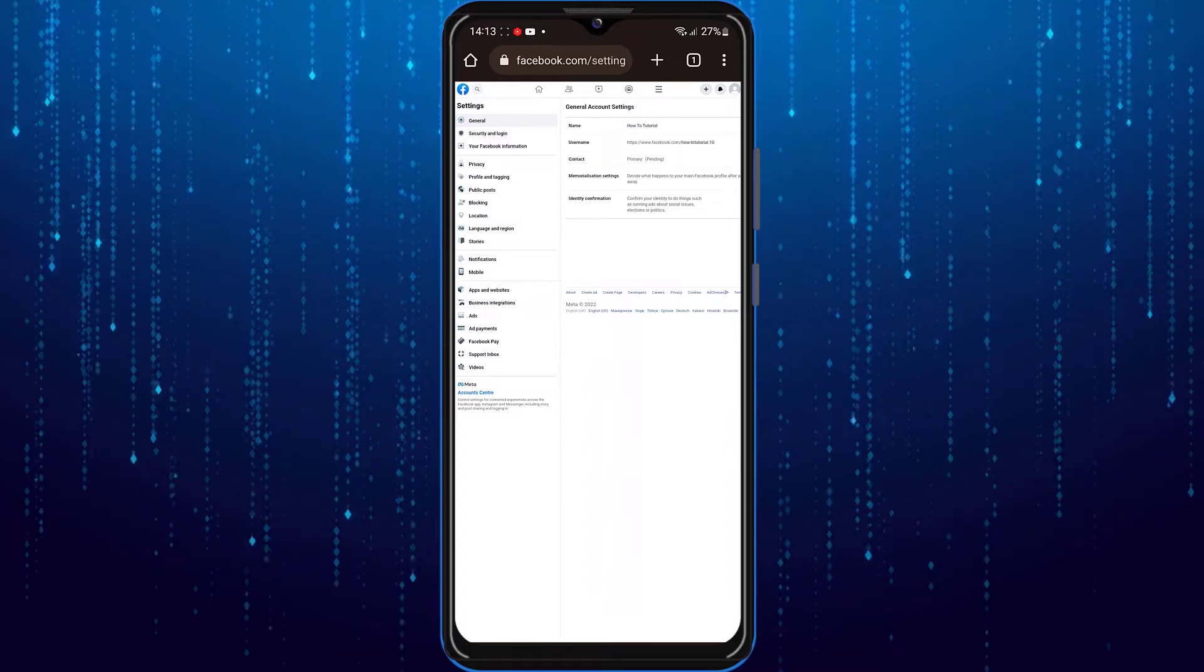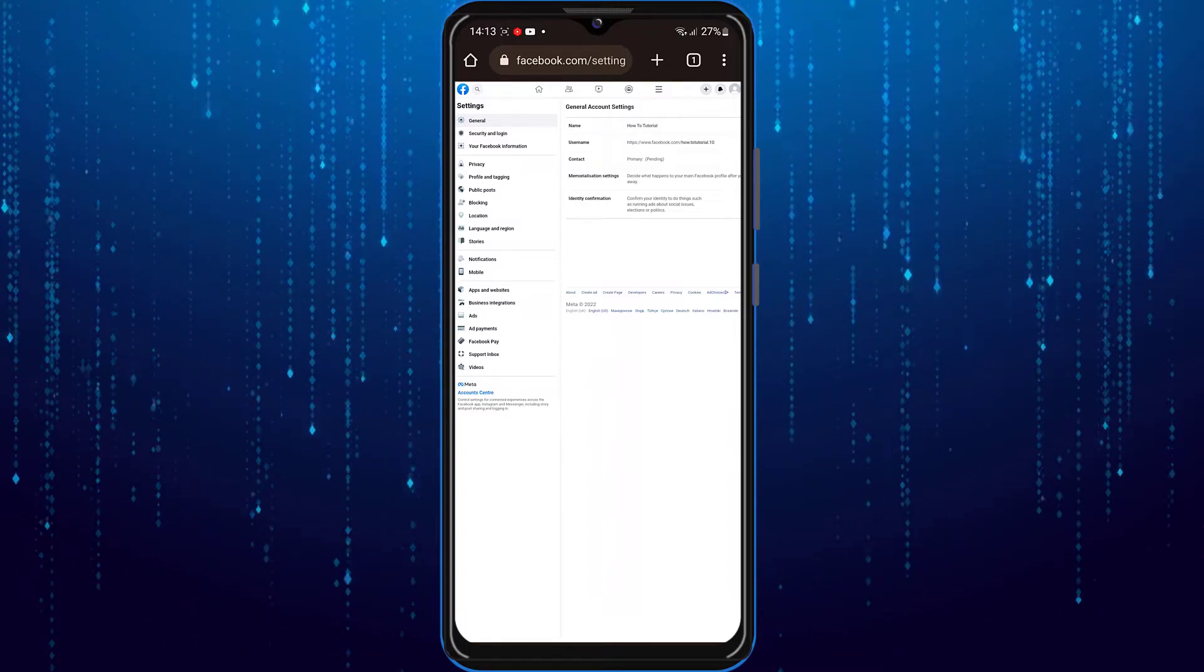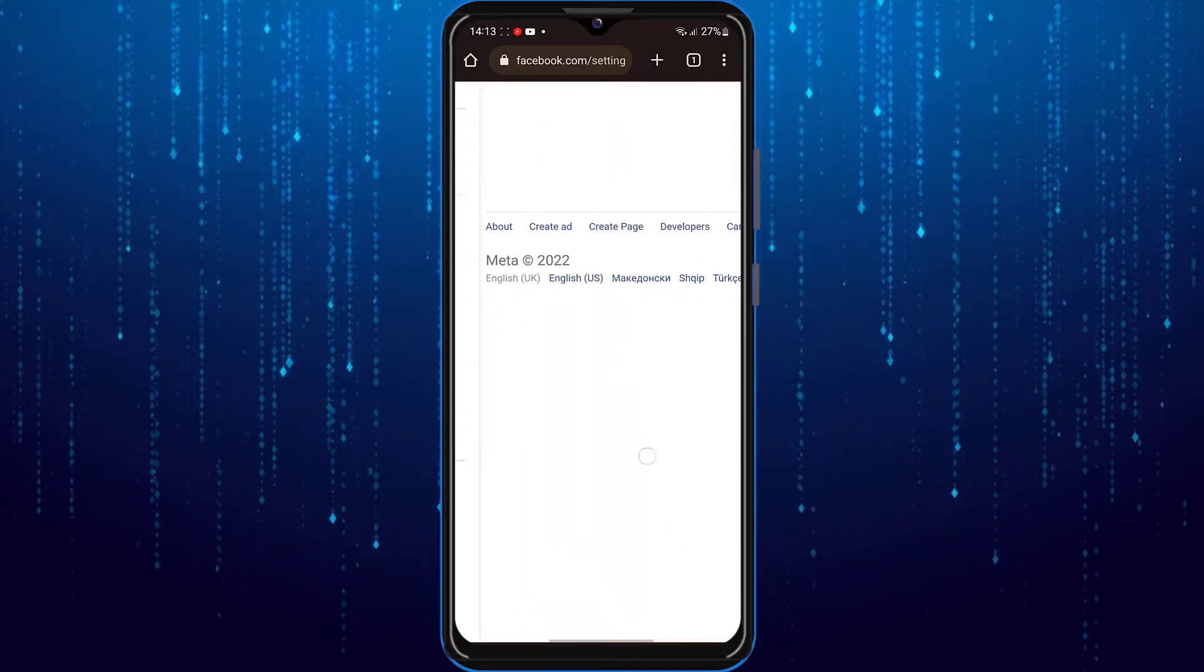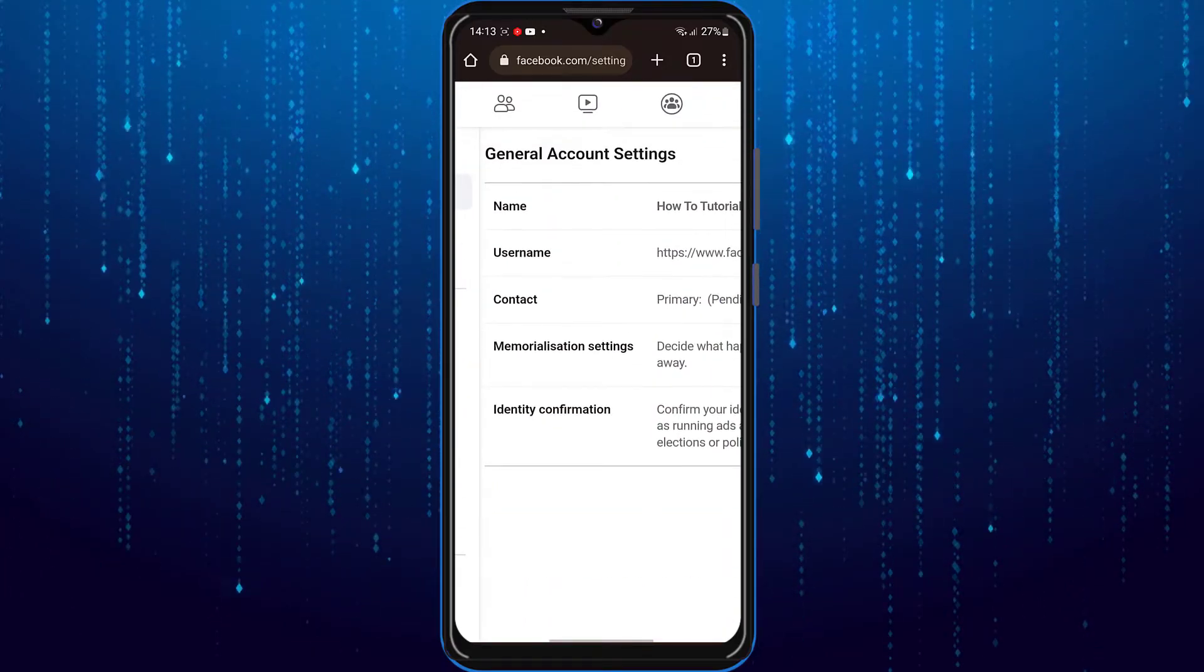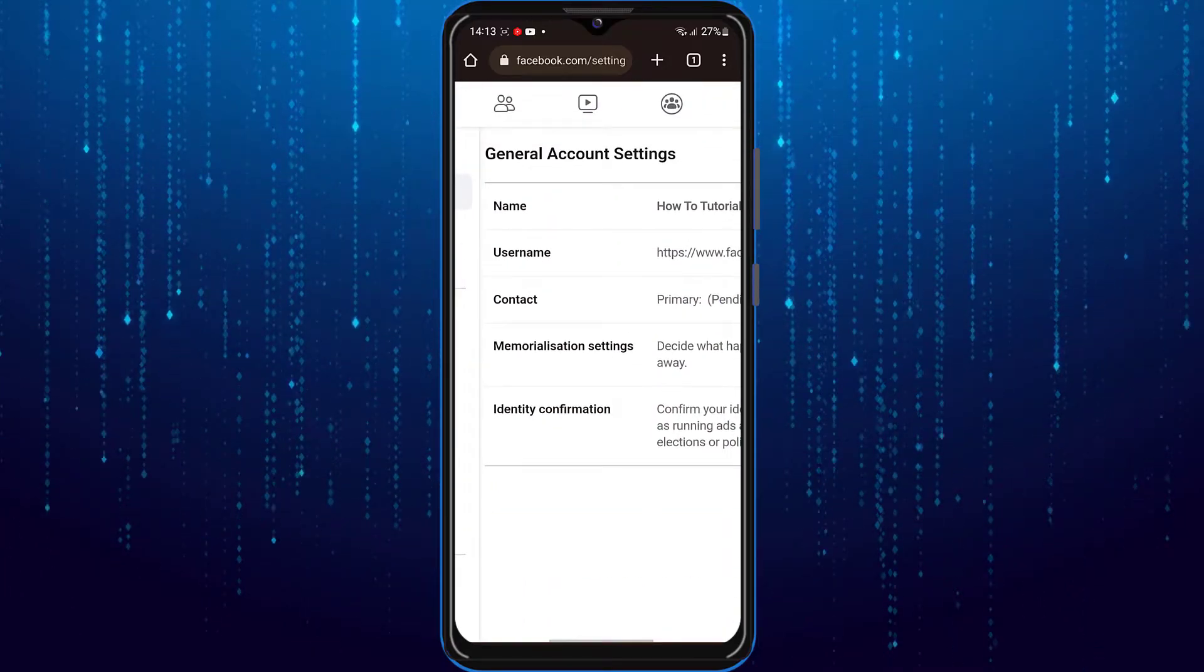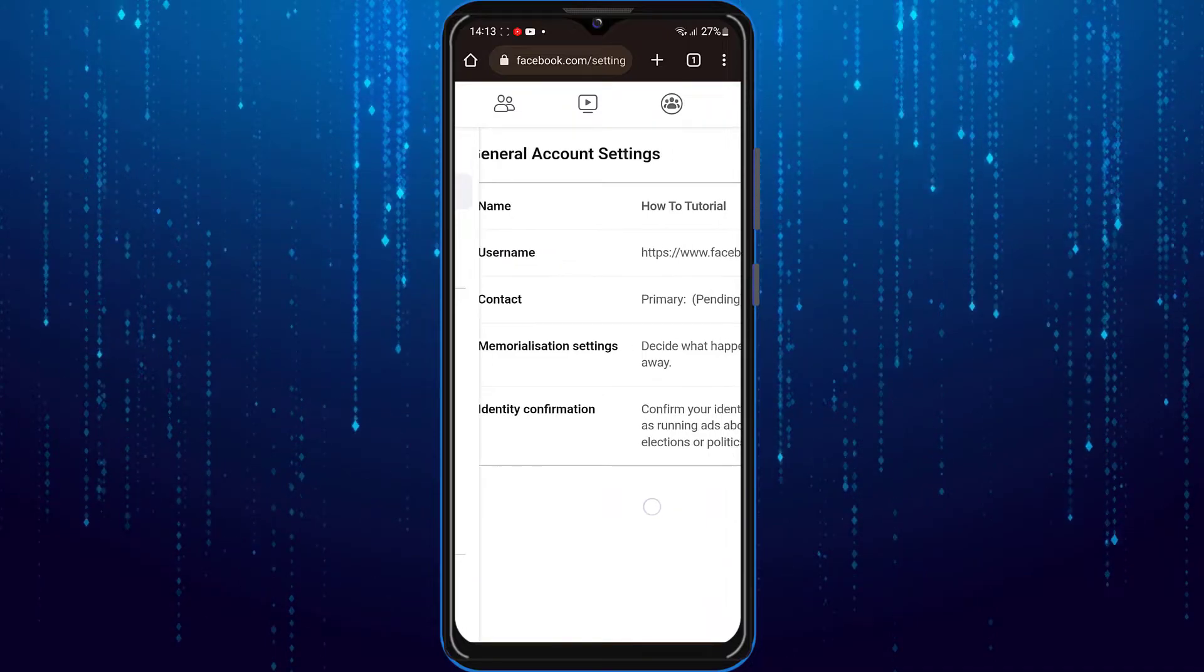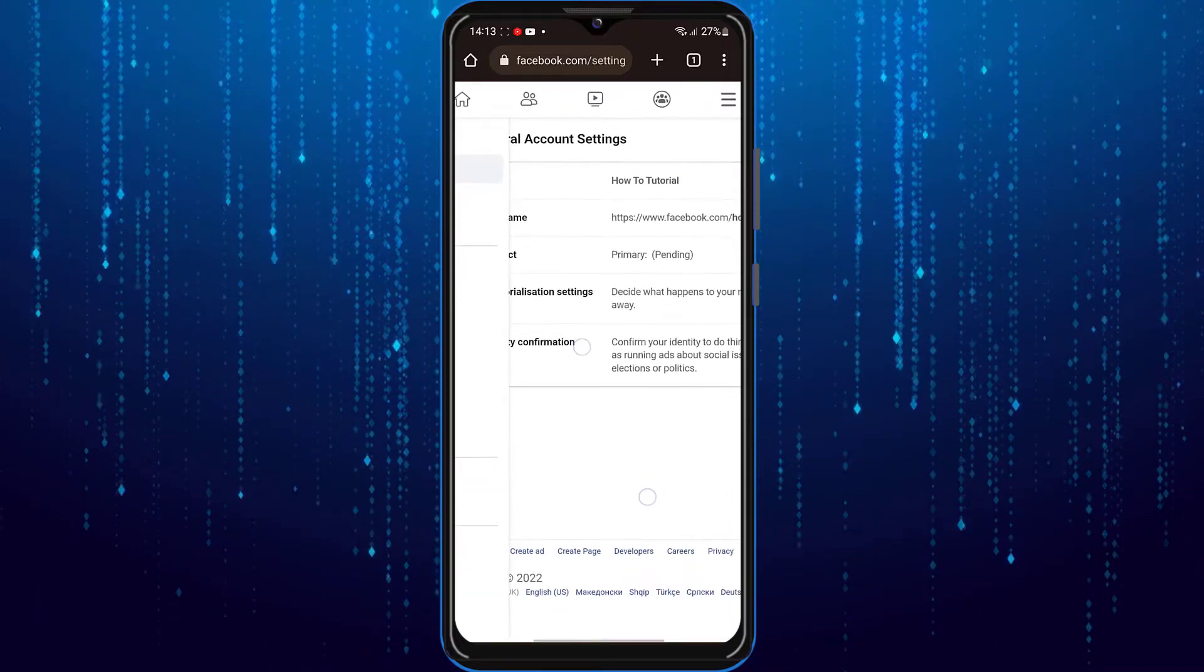So on the left hand side, you want to make sure that you are under your profile settings. And right over here you want to see the option which is general profile settings. And you can see this username option.